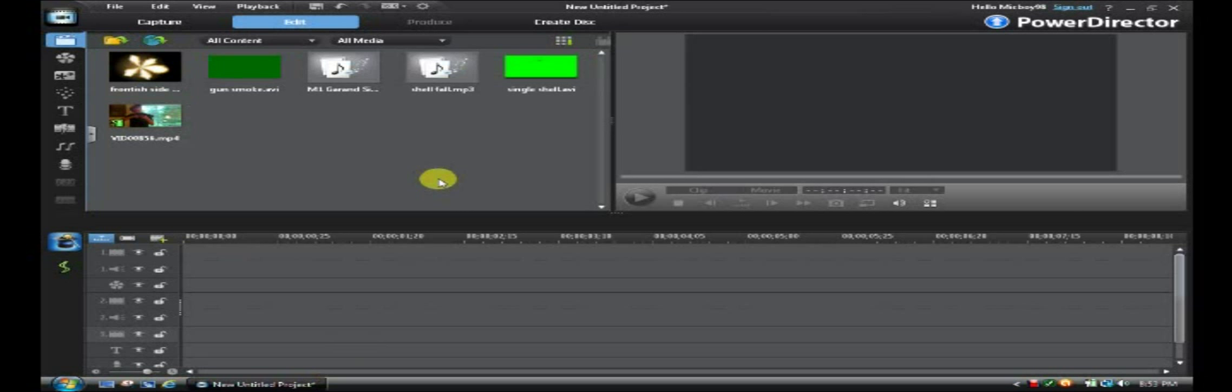Hello, this is CyberlinkFX with another video. In this video I'm going to show you how to do very advanced multi-flashes on PowerDirector. Once again, this is a pretty advanced tutorial. I would suggest this is probably not for beginners.